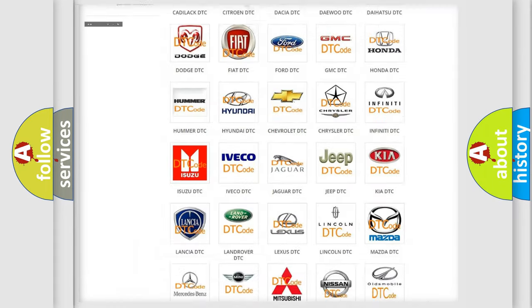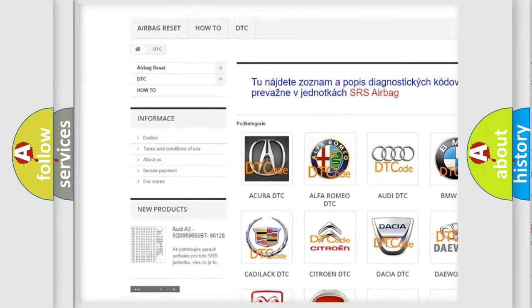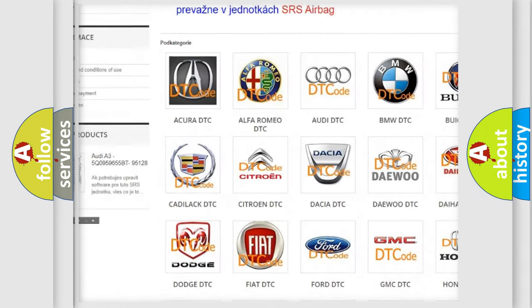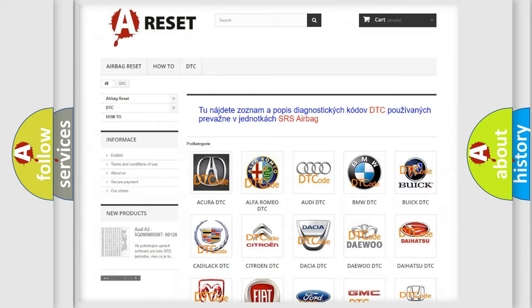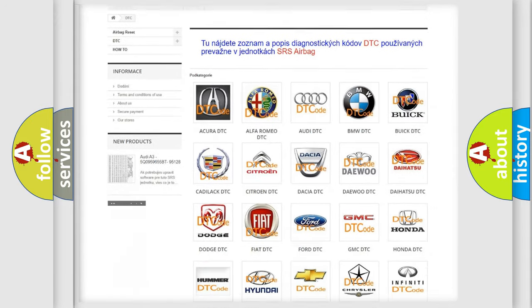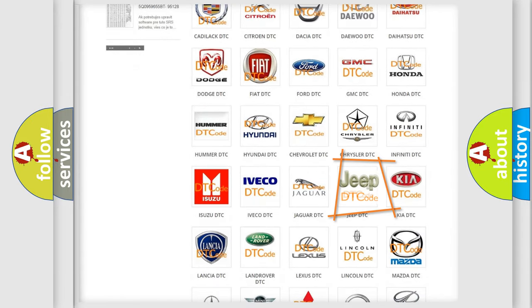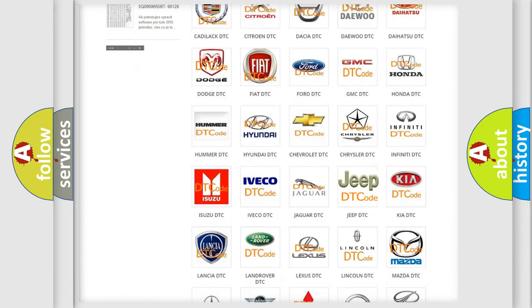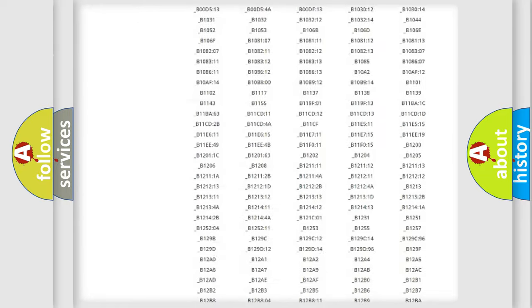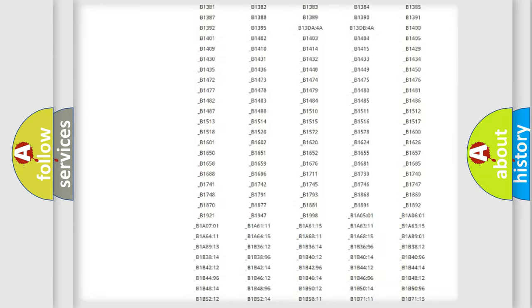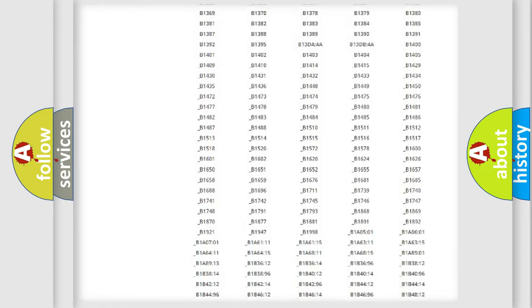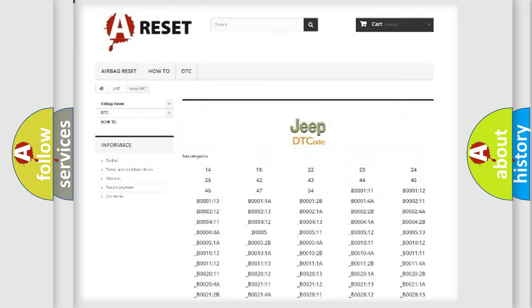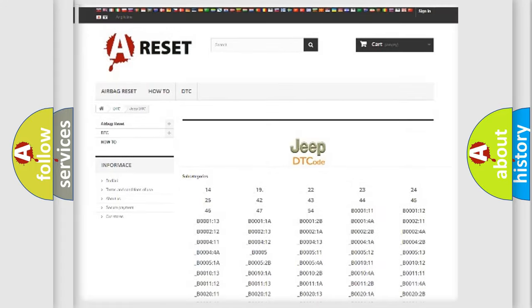Our website airbagreset.sk produces useful videos for you. You do not have to go through the OBD2 protocol anymore to know how to troubleshoot any car breakdown. You will find all the diagnostic codes that can be diagnosed in Jeep vehicles.